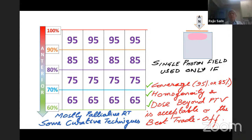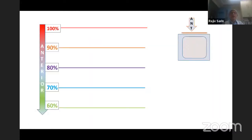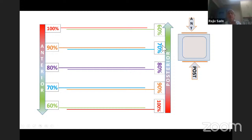Now, adding a posterior beam: anteriorly 100%, 80%, 70%, 60%, and posteriorly the same in reverse. With two fields — anterior and posterior — the target volume was too large to be covered by a single anterior field. The dose gradient with a single field would have been too large and unacceptable. With parallel opposed fields, the dose at every region is more homogeneous.